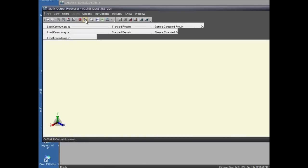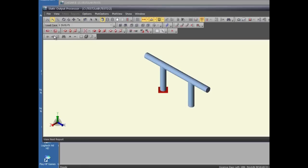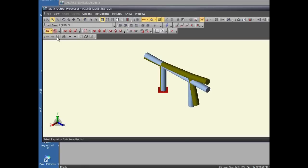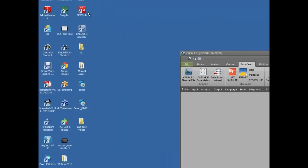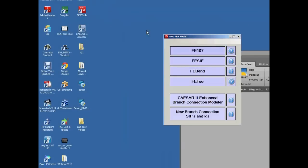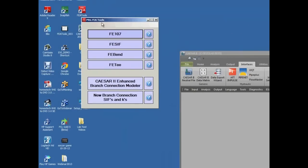The CESAR model is analyzed. We go to graphical output, superimpose the displaced shapes, and check the maximum displacements in the DX direction. The maximum displacement was 0.019 inches for this standard CESAR model.